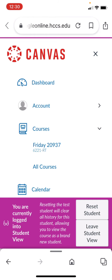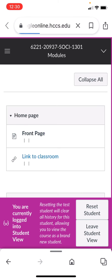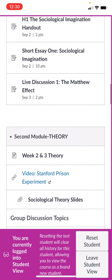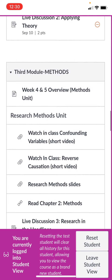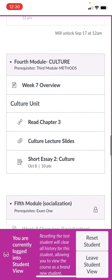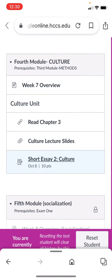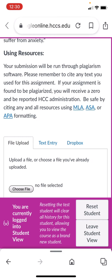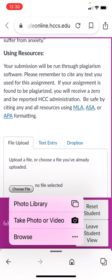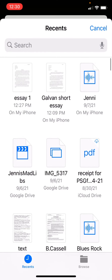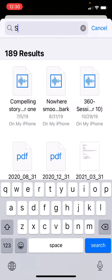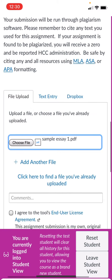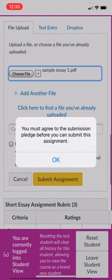Go to Courses. Let's say this is the essay you're trying to upload — the culture essay that's coming up. I would click on the short essay for culture, click 'Start Assignment,' and then you can upload from 'sample essay one.' Now I've chosen that file and I'm going to click 'Submit Assignment.'